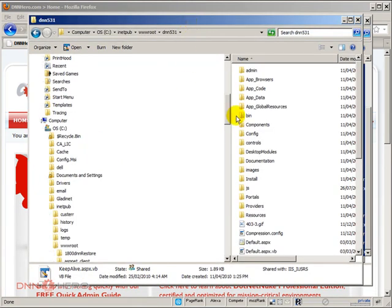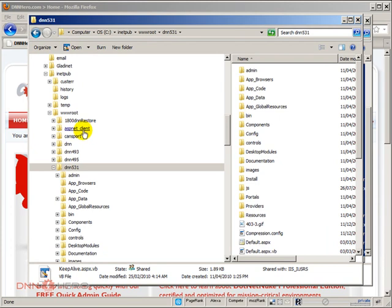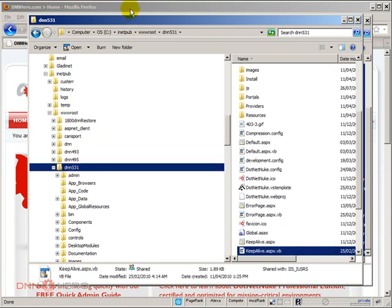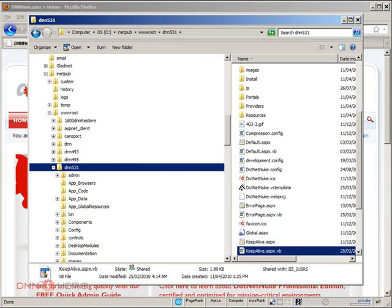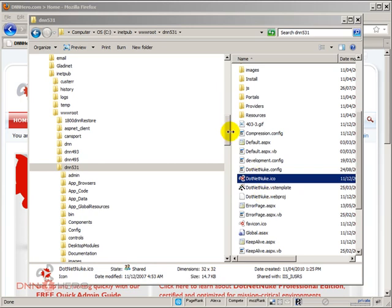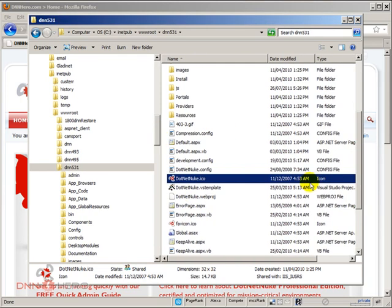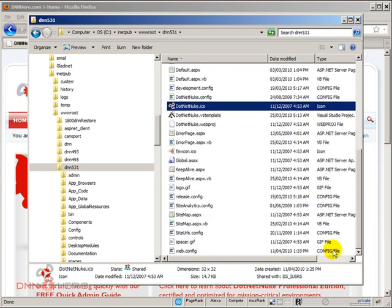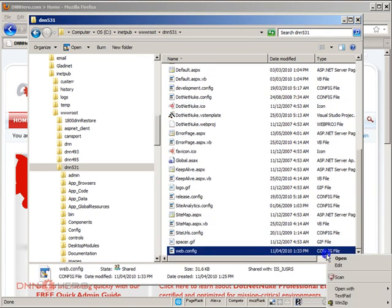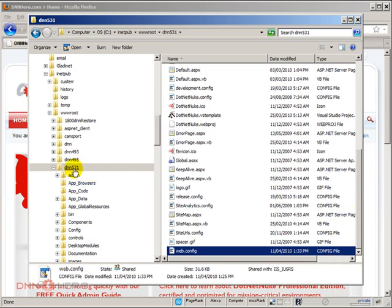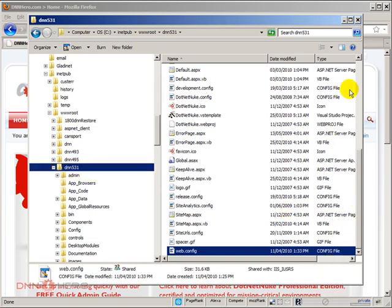I'm going to go to my site root, which is right here. It's running under my local system, www root dnn531, which is this one here. I'm just going to go there.